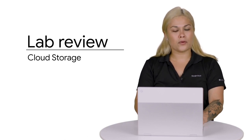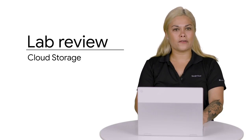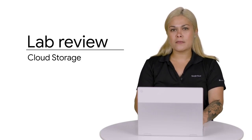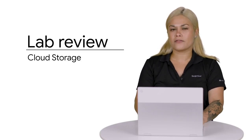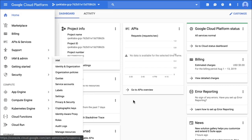You can stay for a lab walkthrough, but remember that GCP's user interface can change, so your environment might look slightly different. Welcome to the walkthrough of the cloud storage lab. At this point, I've already started the lab in QuickLabs and I am logged into the GCP console using the username and password that was provided by QuickLabs.